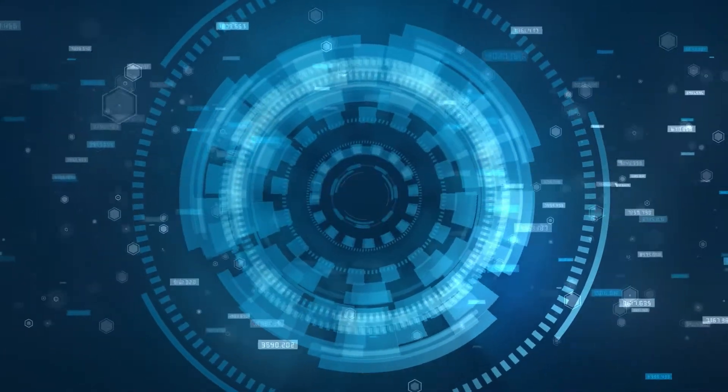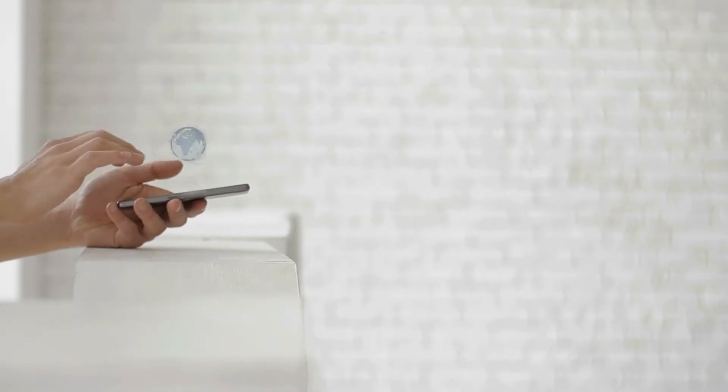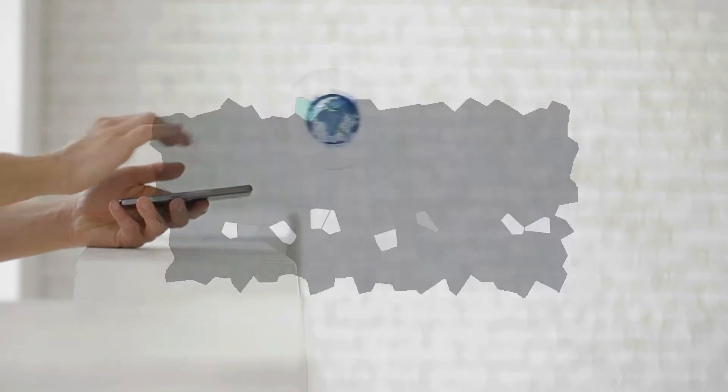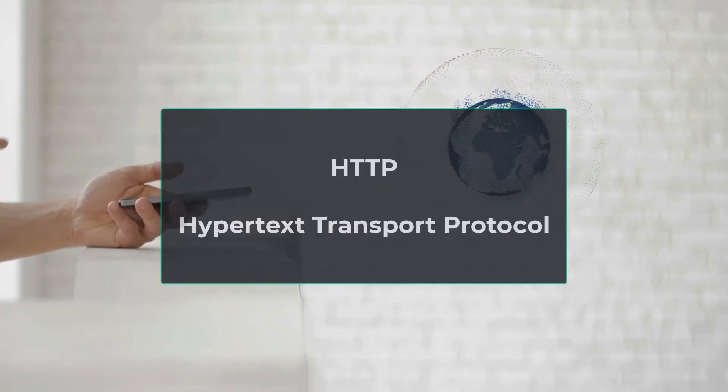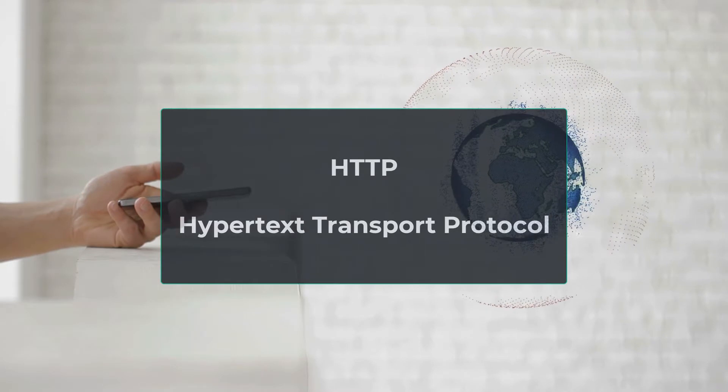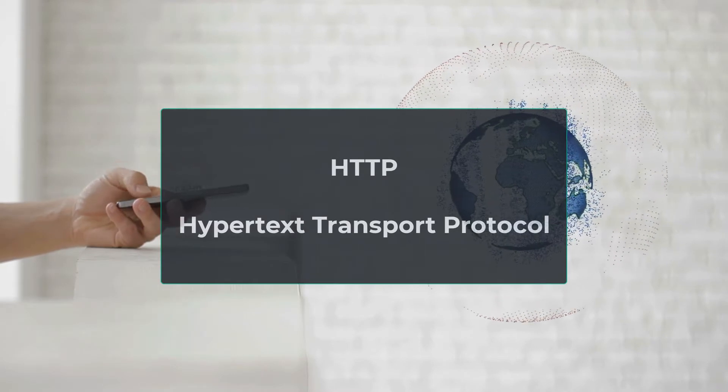In order to truly understand the design of RESTful APIs, you first need to understand the Hypertext Transfer Protocol, or more commonly known as HTTP.